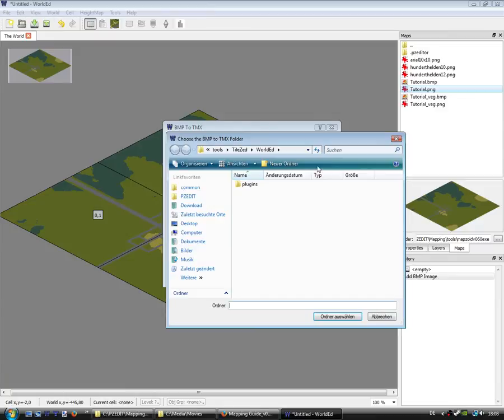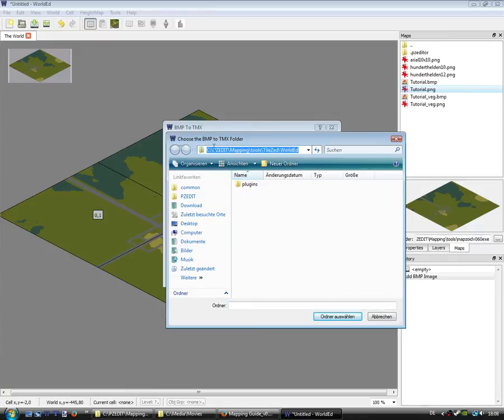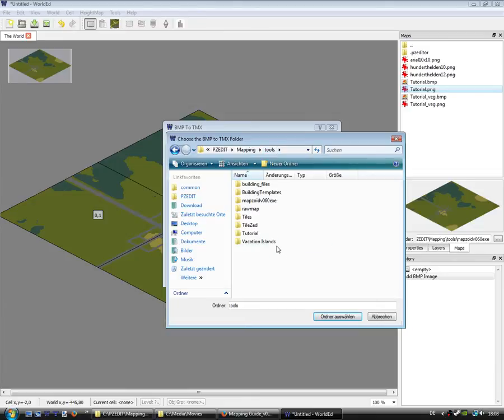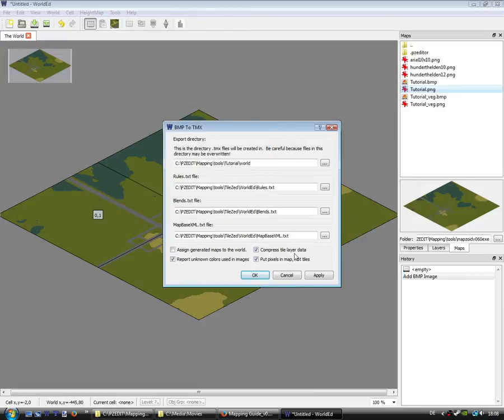Now I have to select a folder. This one, assign, generate maps to the world, of course.